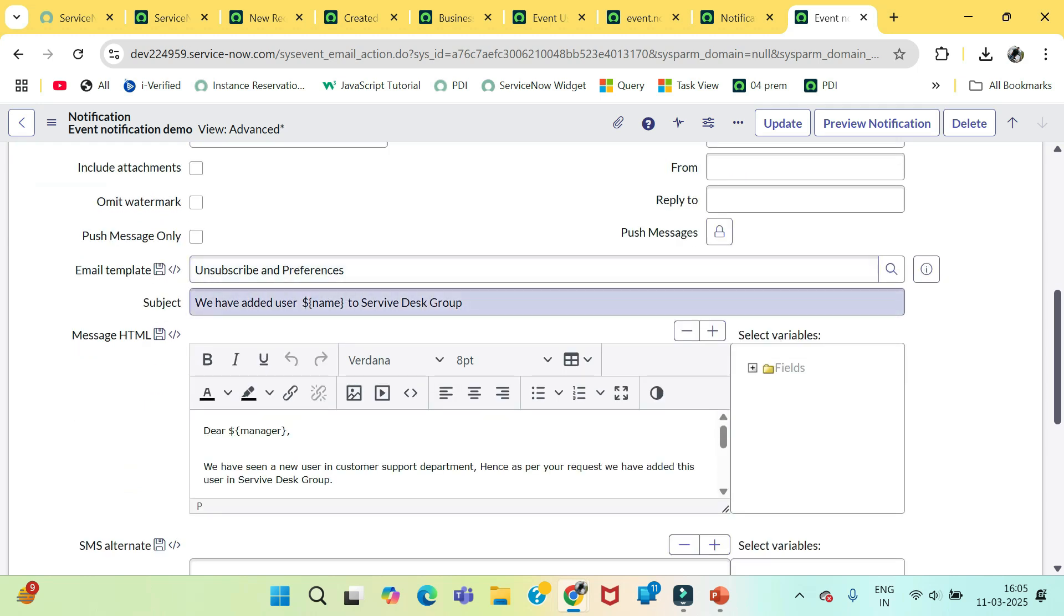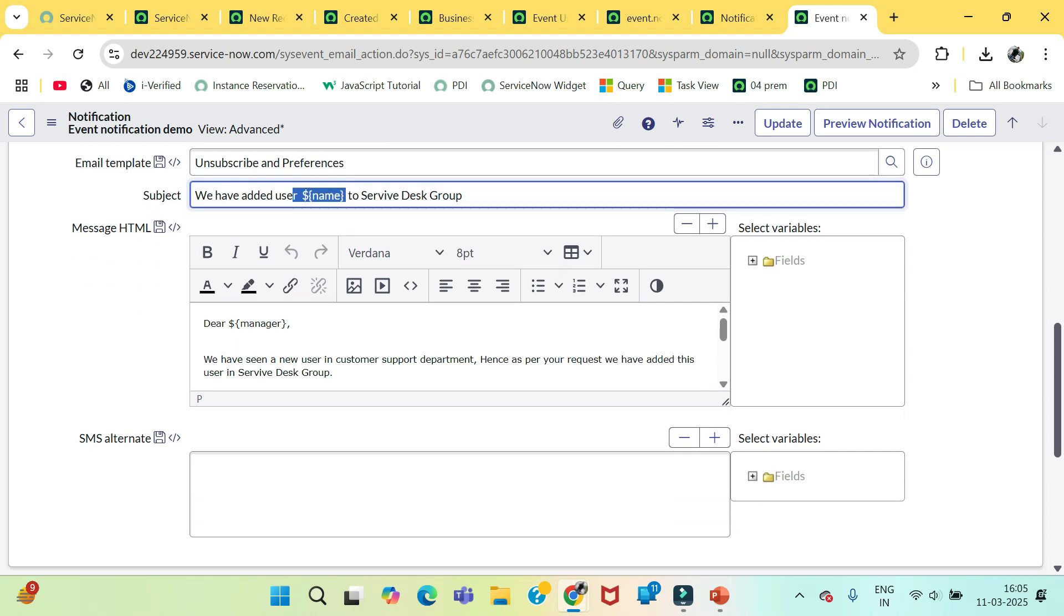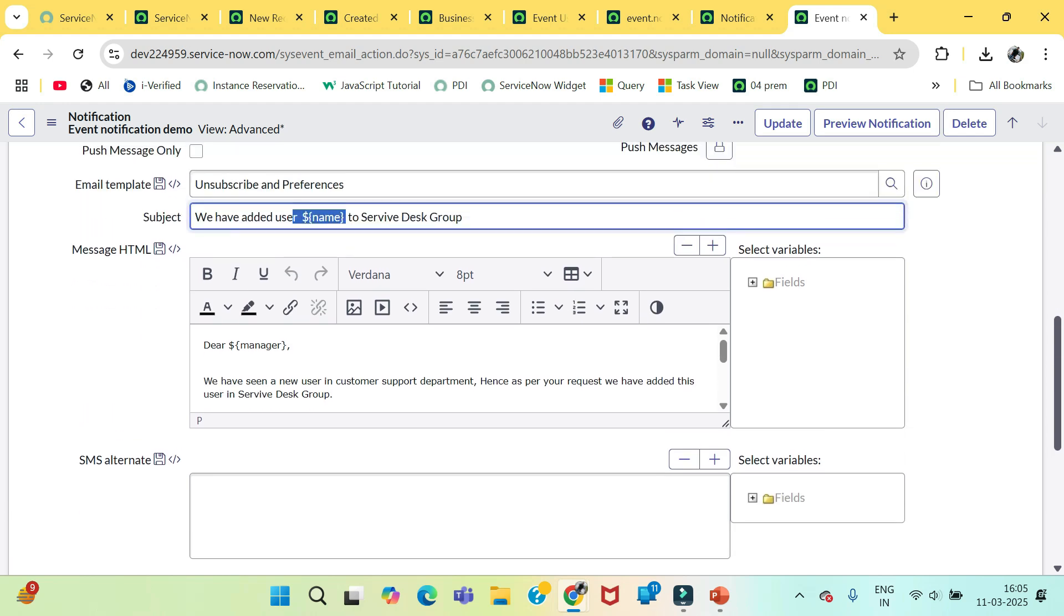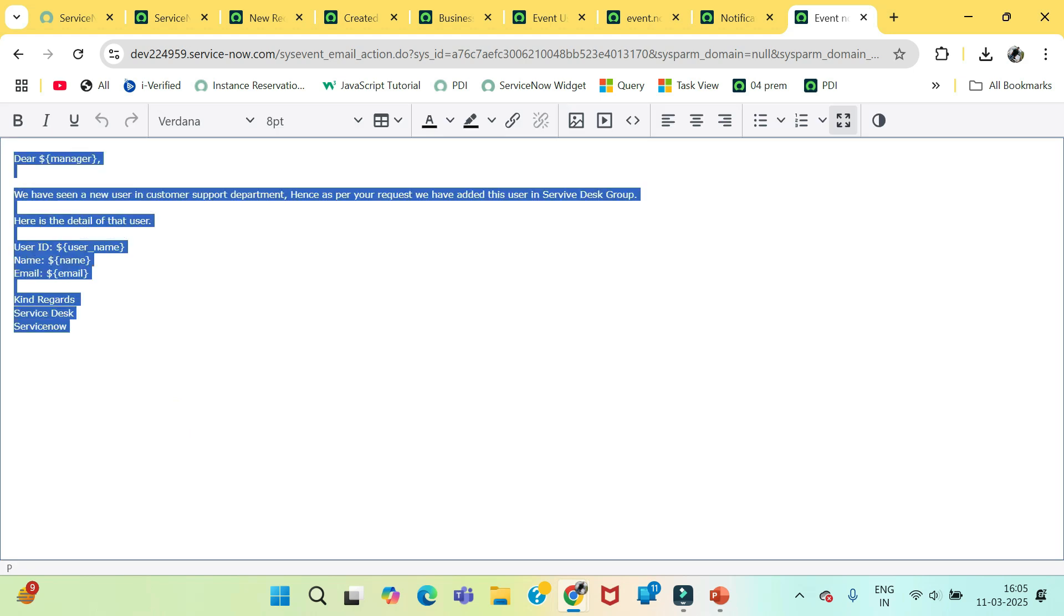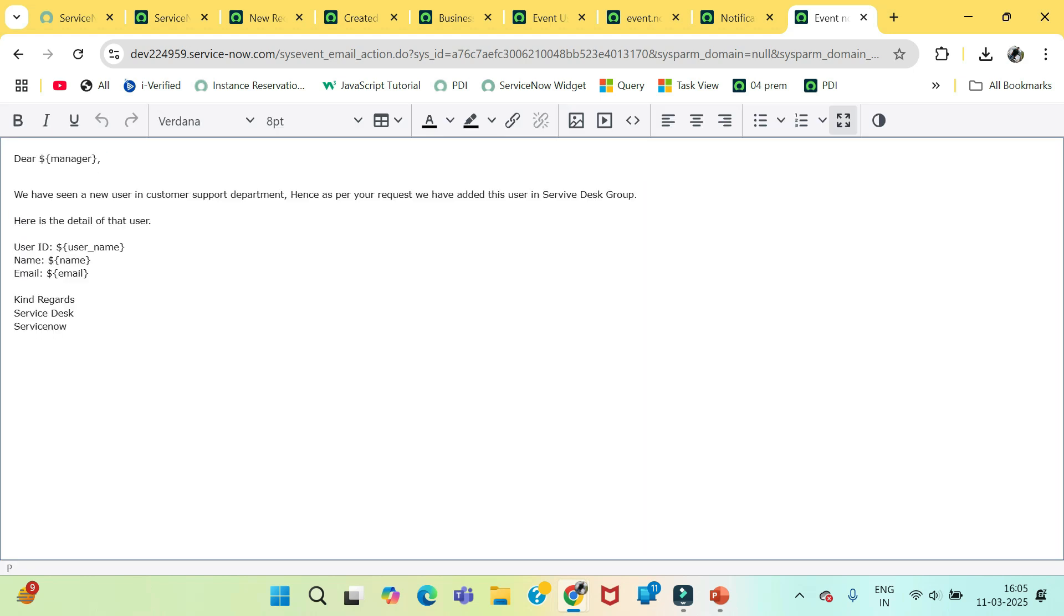Thereafter we have written this body. We have added user dynamically, name which user to this service desk group. And here like dear manager we have seen a new user in customer support department. Hence as per request we have added this user in service desk group. Here is the detail of that user.